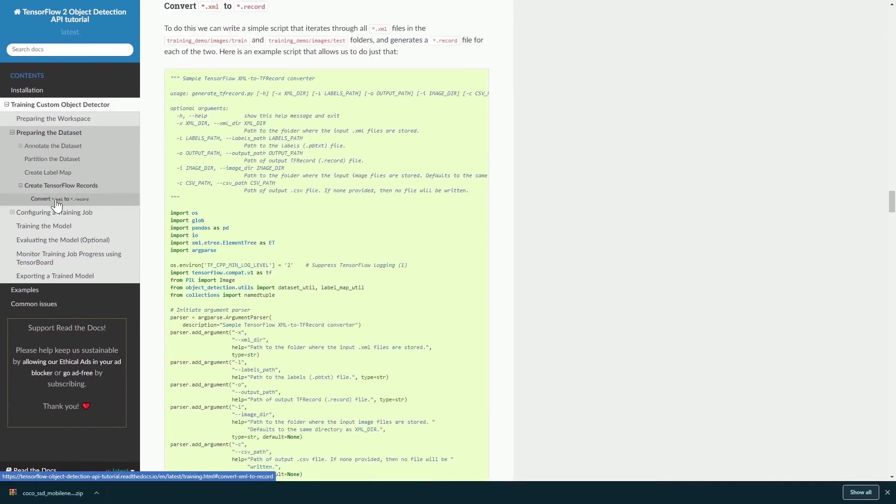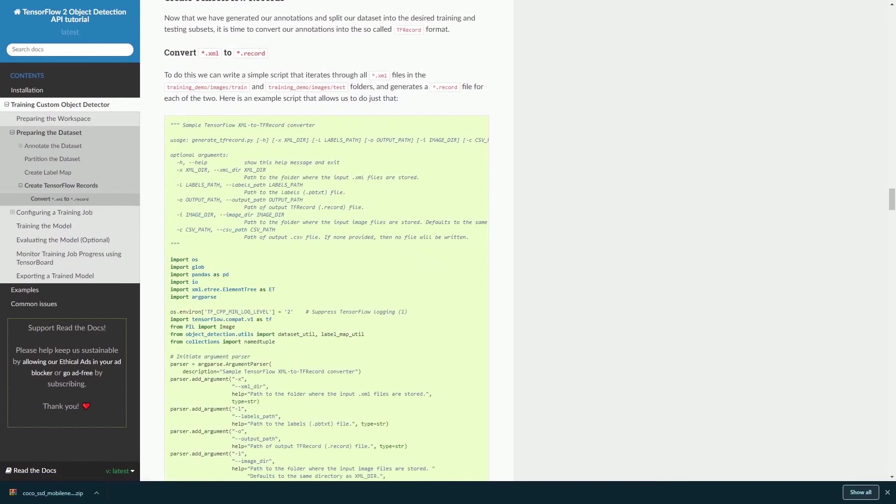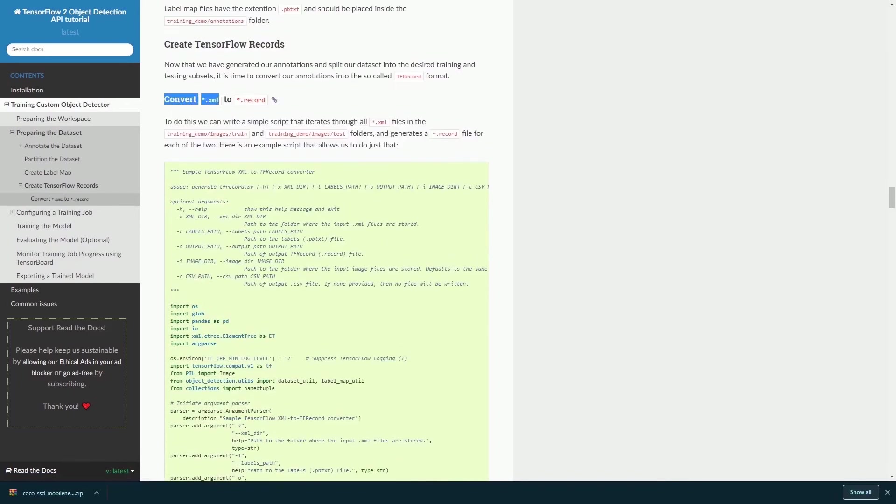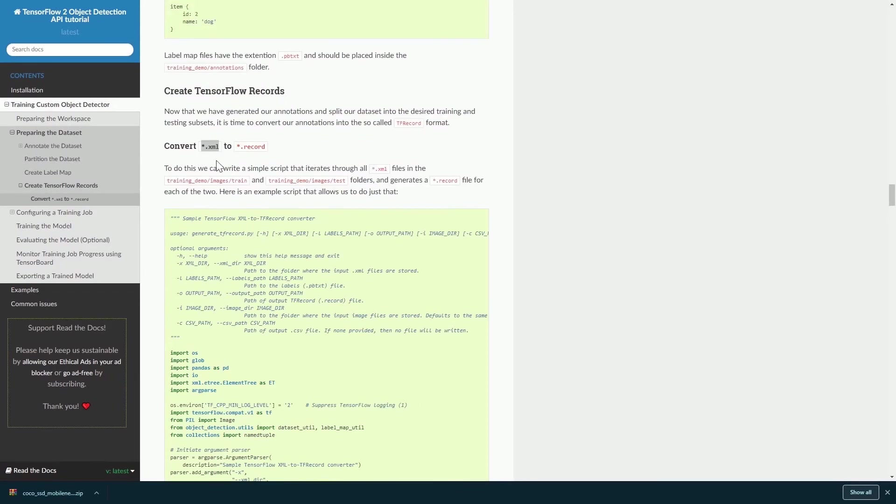Normally what will happen once you annotate using the LabelImg is that you will need to convert all the .xml files to .record files. When you annotate your dataset using the LabelImg application, you will generate the .xml file and you will need to convert your .xml file into a .record file because the TensorFlow API will be using the .record file to read your annotations.